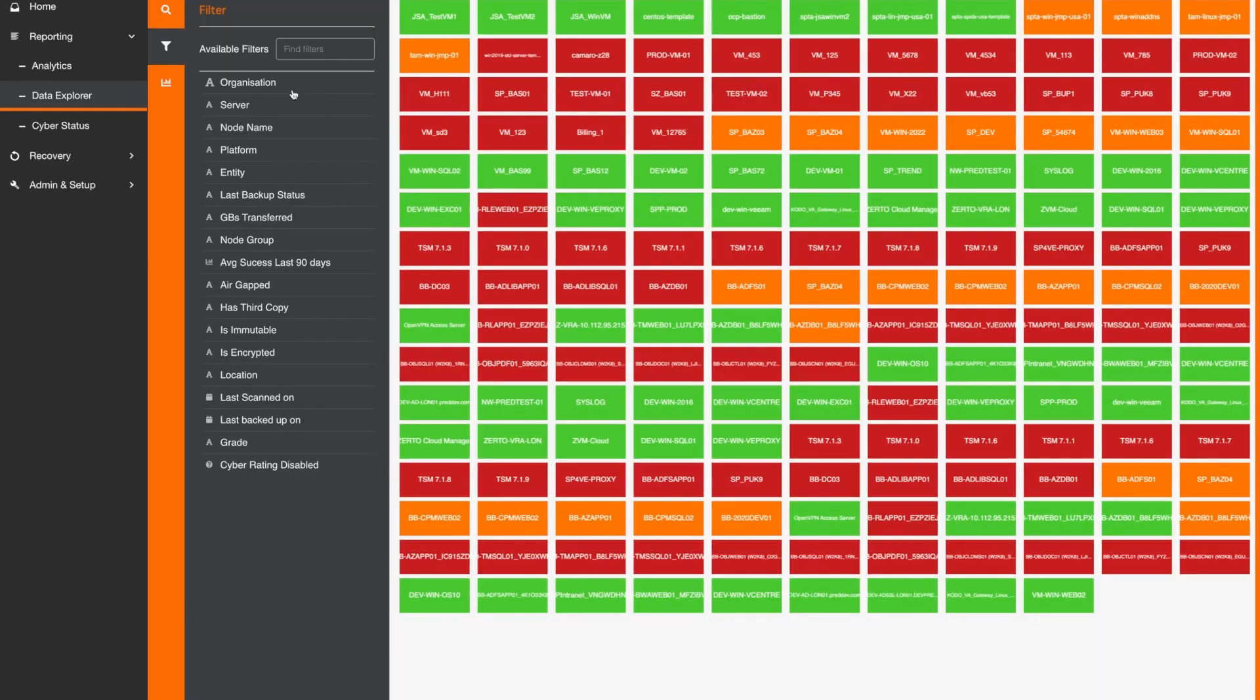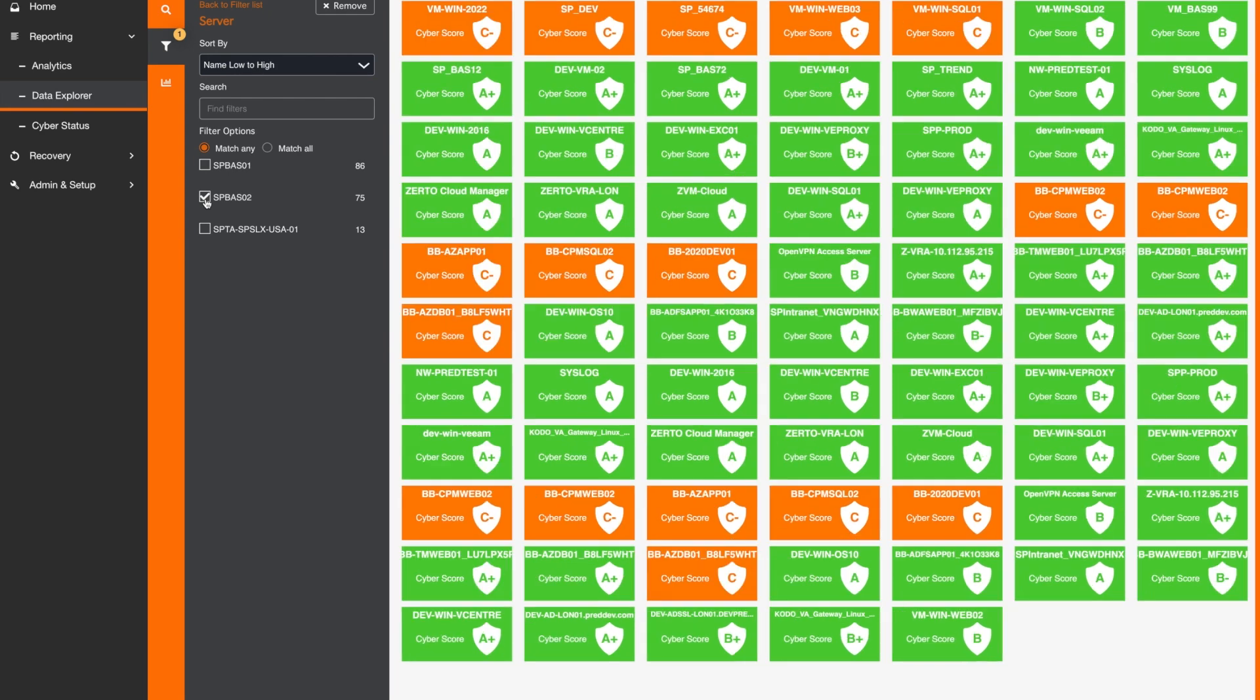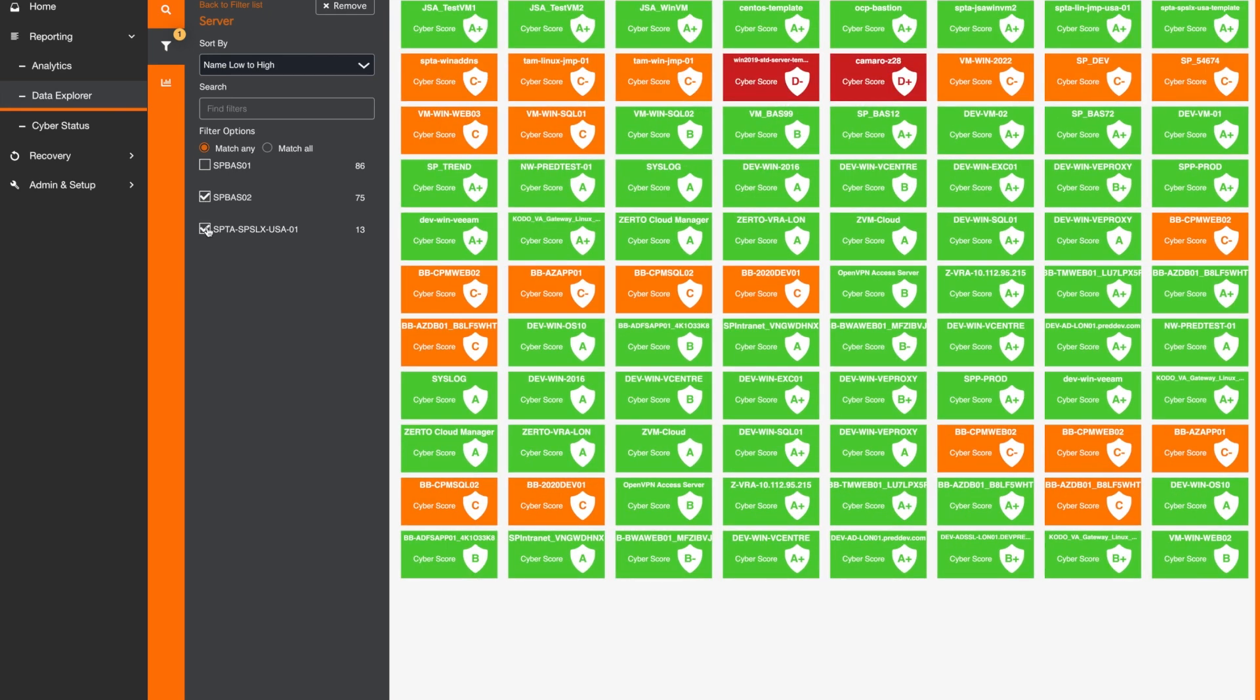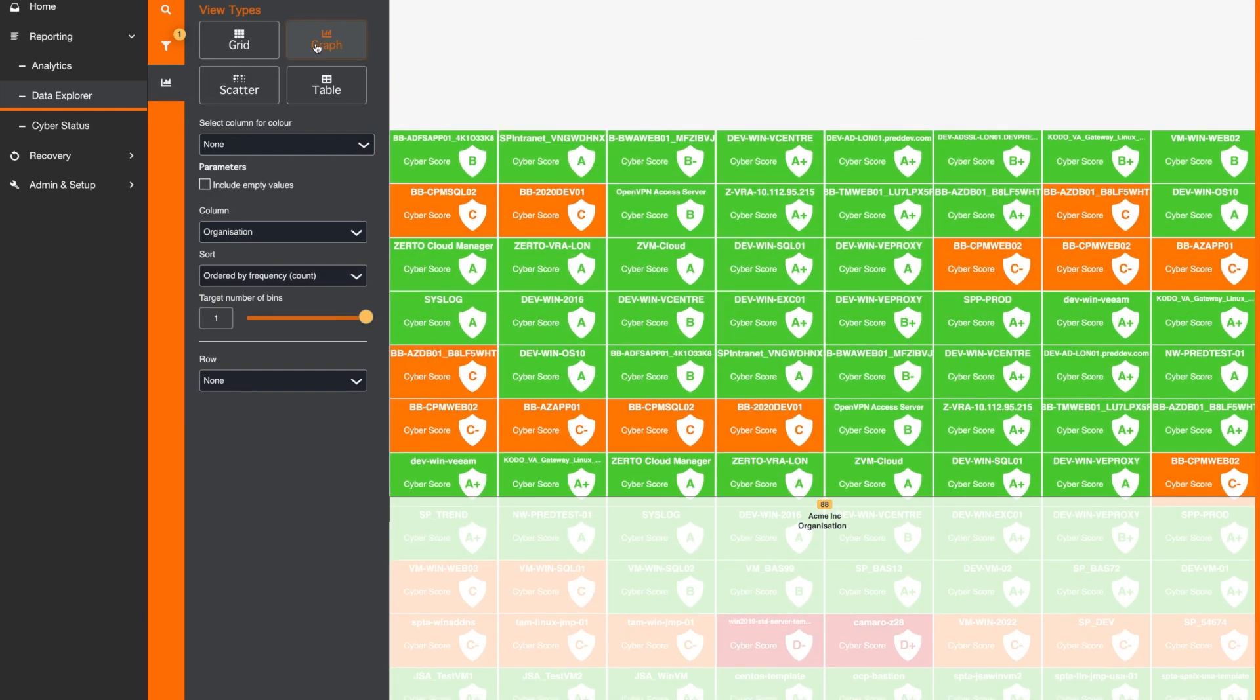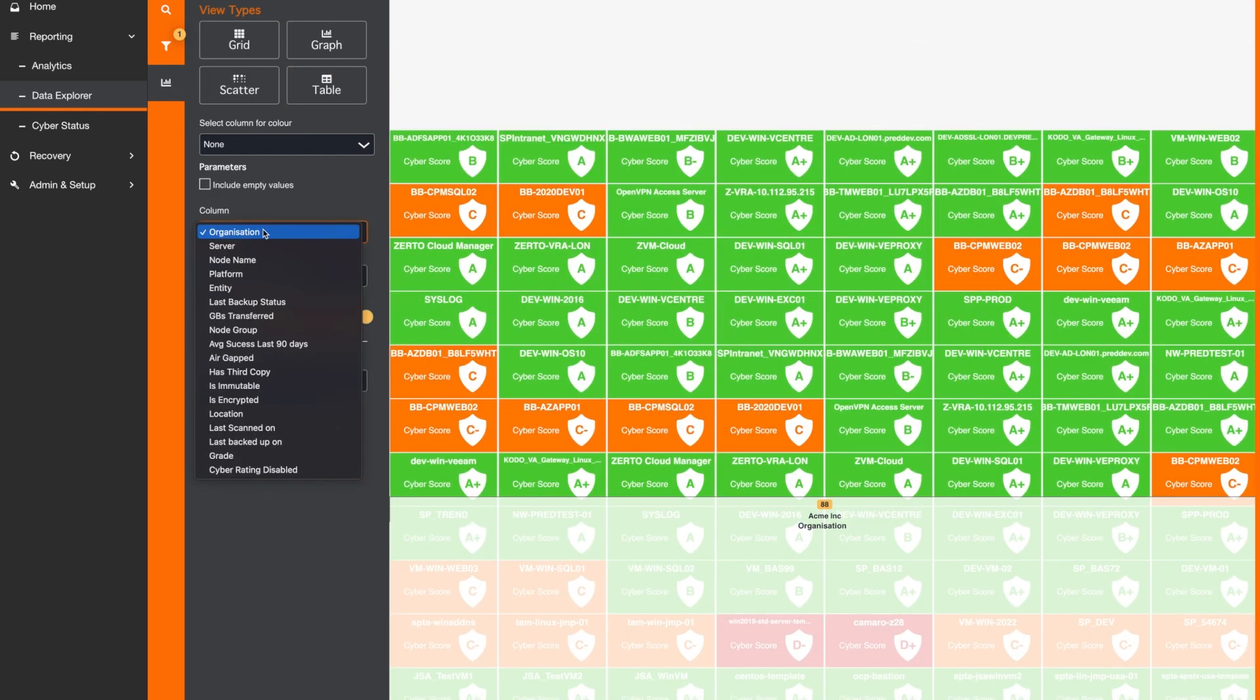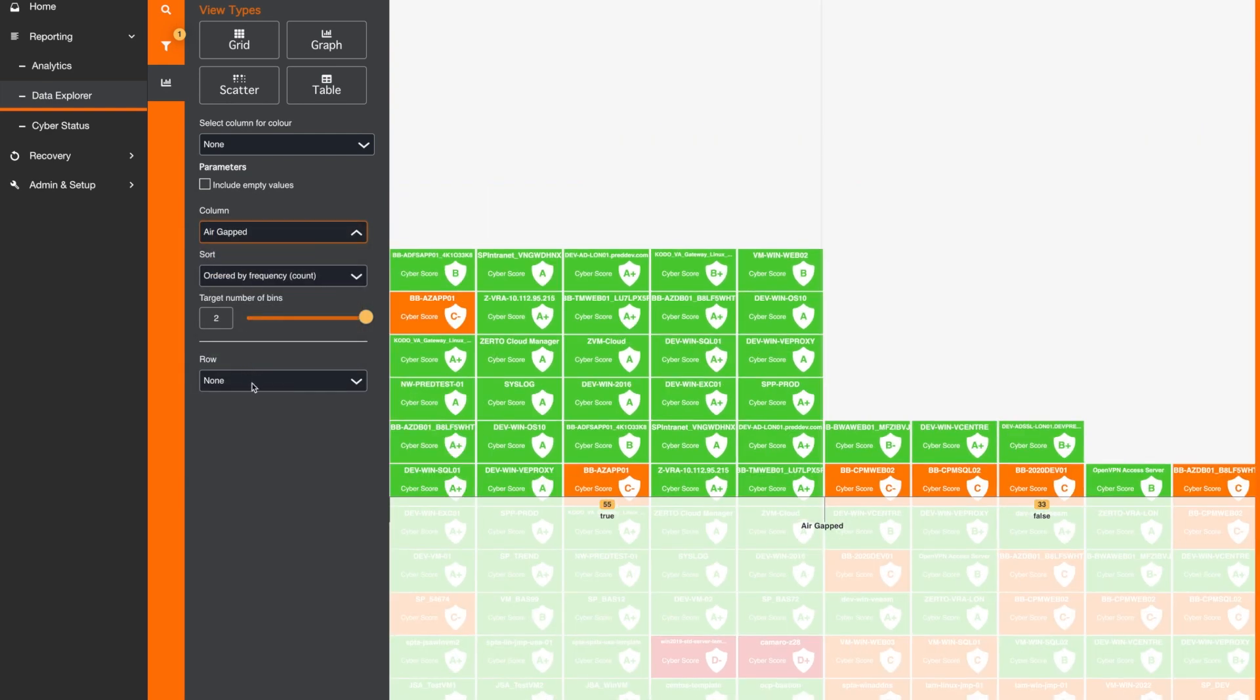With Predator Data Explorer, users can visualise up to one million nodes at a time and easily apply filters to slice and dice the data in new ways to reveal previously hidden insights. Users can create custom graphs and charts in seconds, allowing them to perform in-depth analysis without the need for technical knowledge.